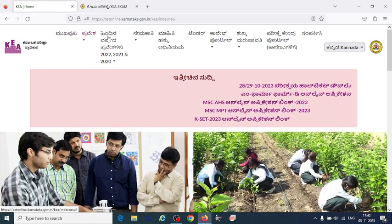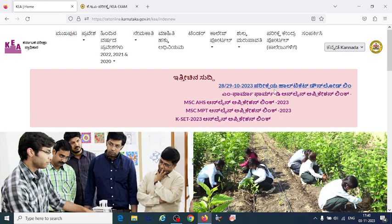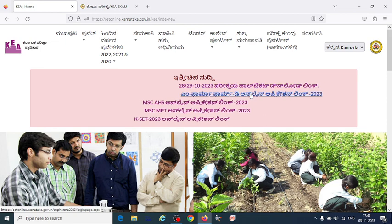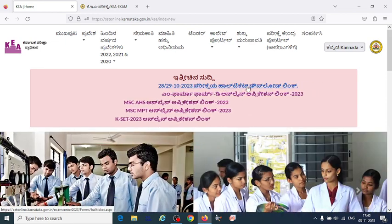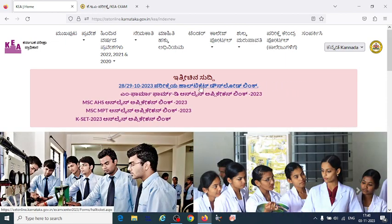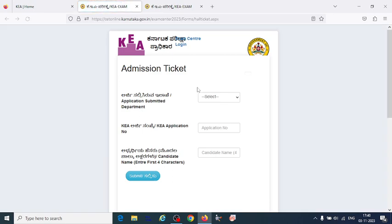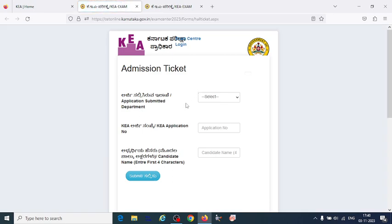On the KEA official website you will get the first link to download the hall ticket. Click on that, and you have to fill in the application submitted department — that is Recruitment Department — your KEA application number, and four characters of your candidate name. Then you can download your hall ticket.